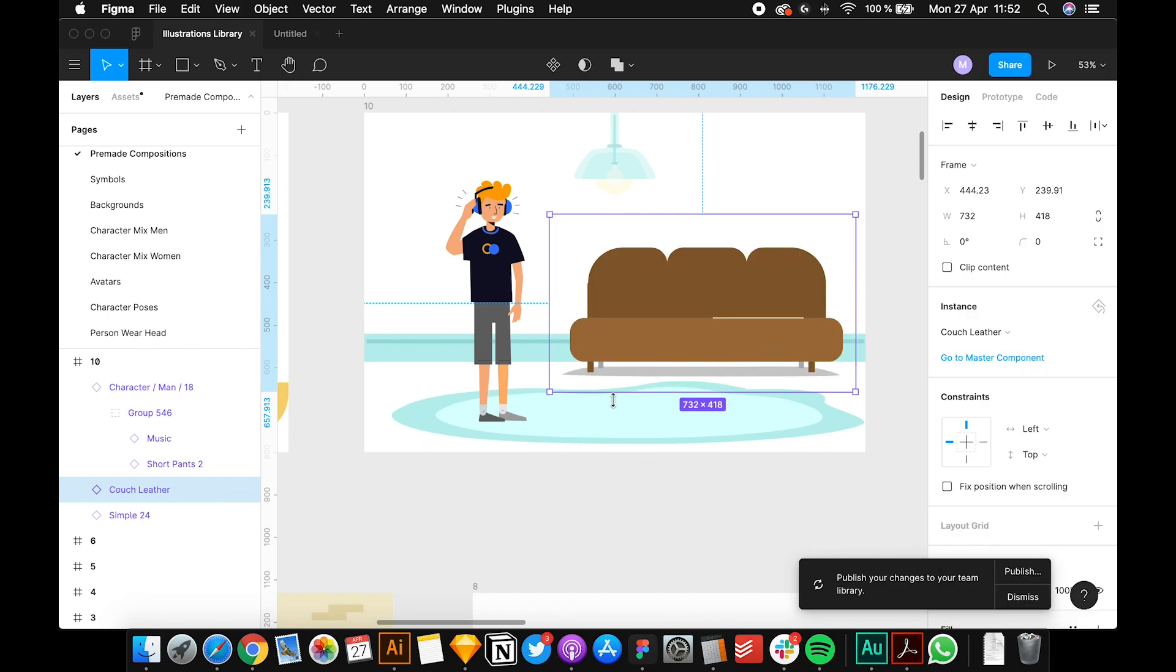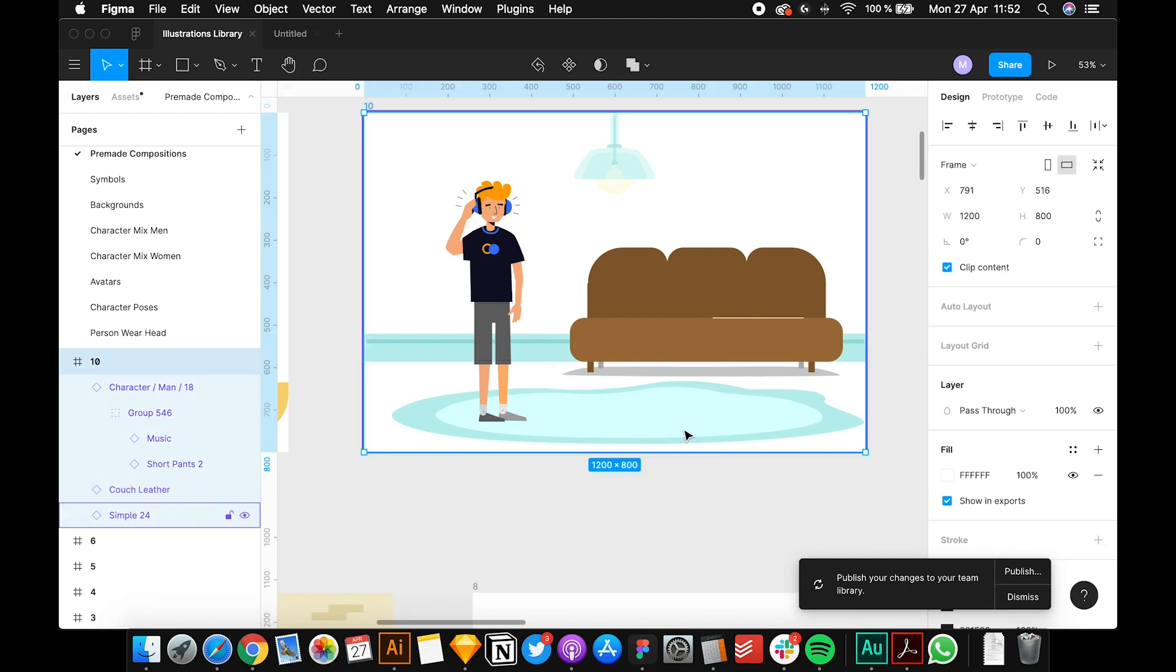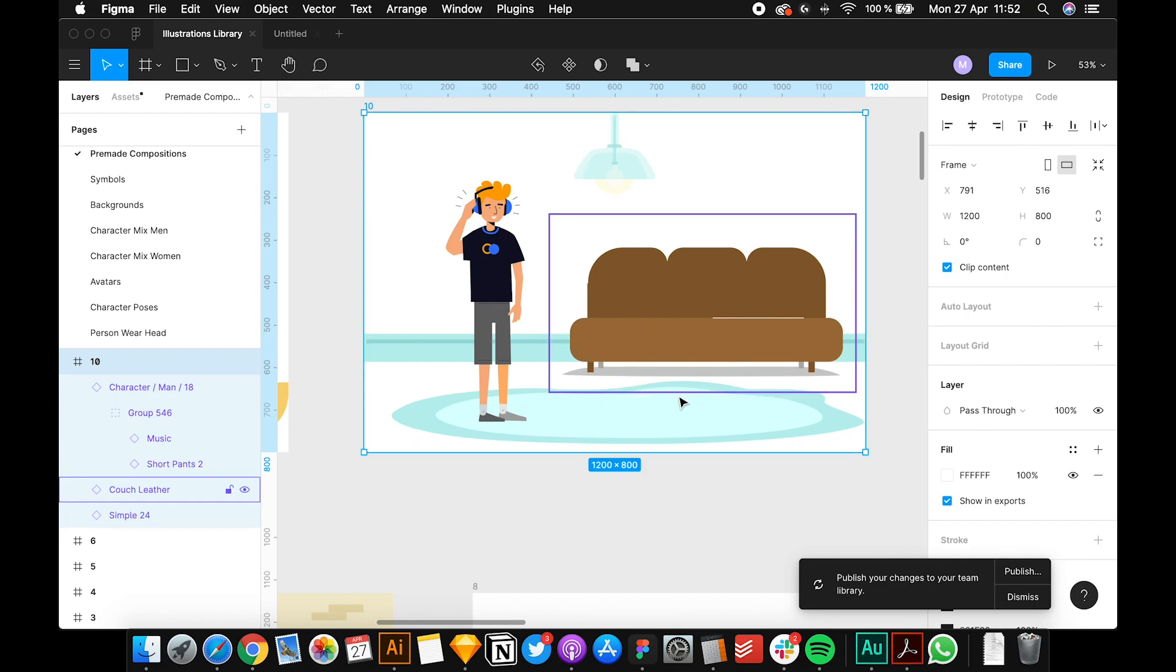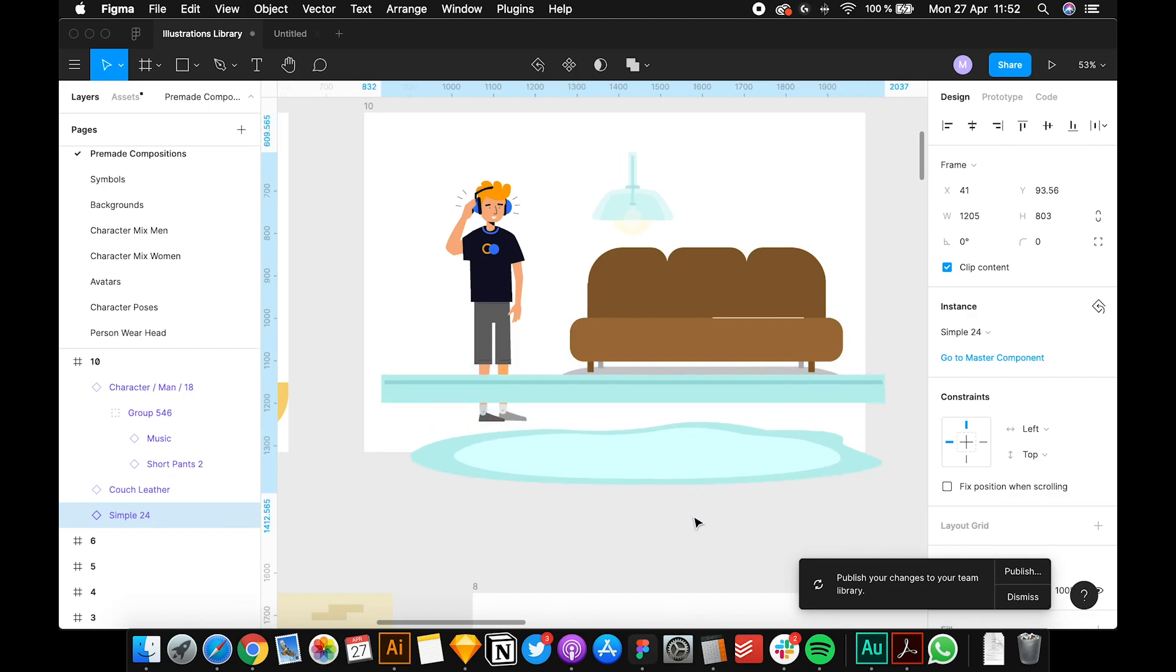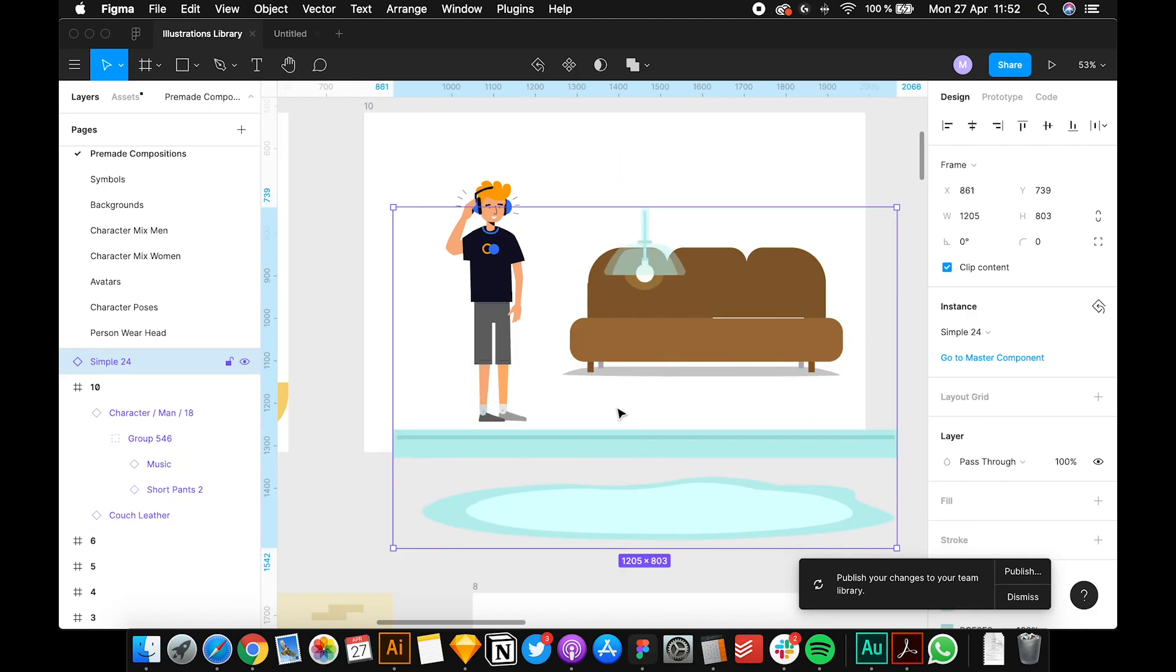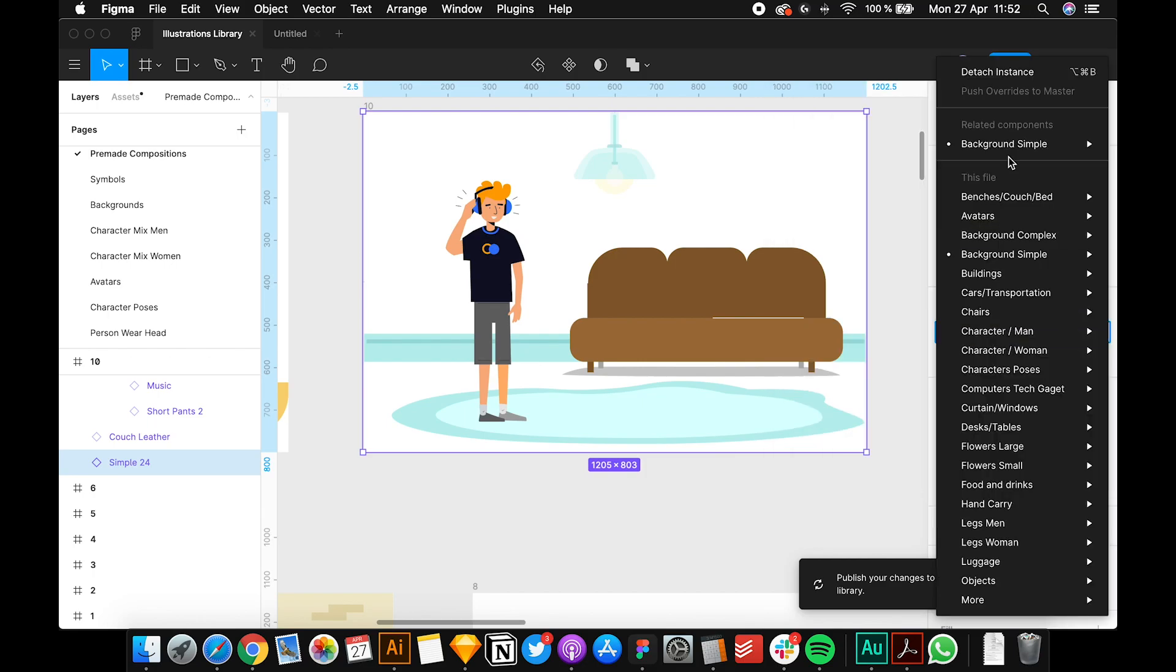Let's say you select the background. Be sure the background is selected. So now we have background simple 24 - that's the name. The categories will always be here in the upper side part.